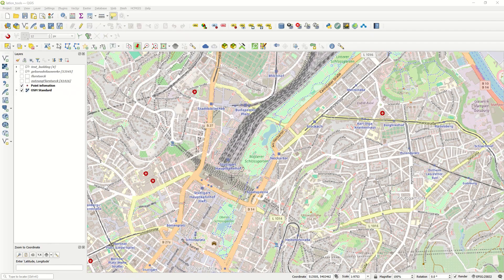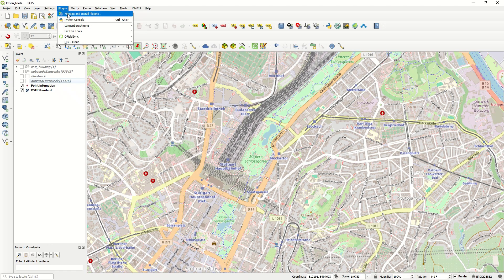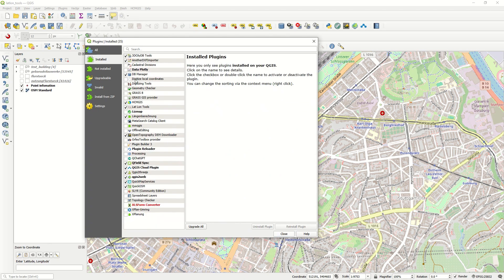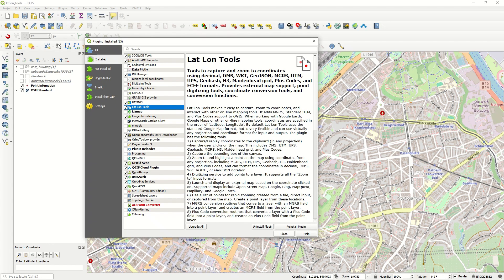This is our QGIS file, which is just an OpenStreetMap. Since we are based in Stuttgart, Germany, this is the OpenStreetMap of Stuttgart, and this is the main train station. If I come to Plugins and Manage and Install Plugins, here we can search for LatLonTools — I already have it installed.